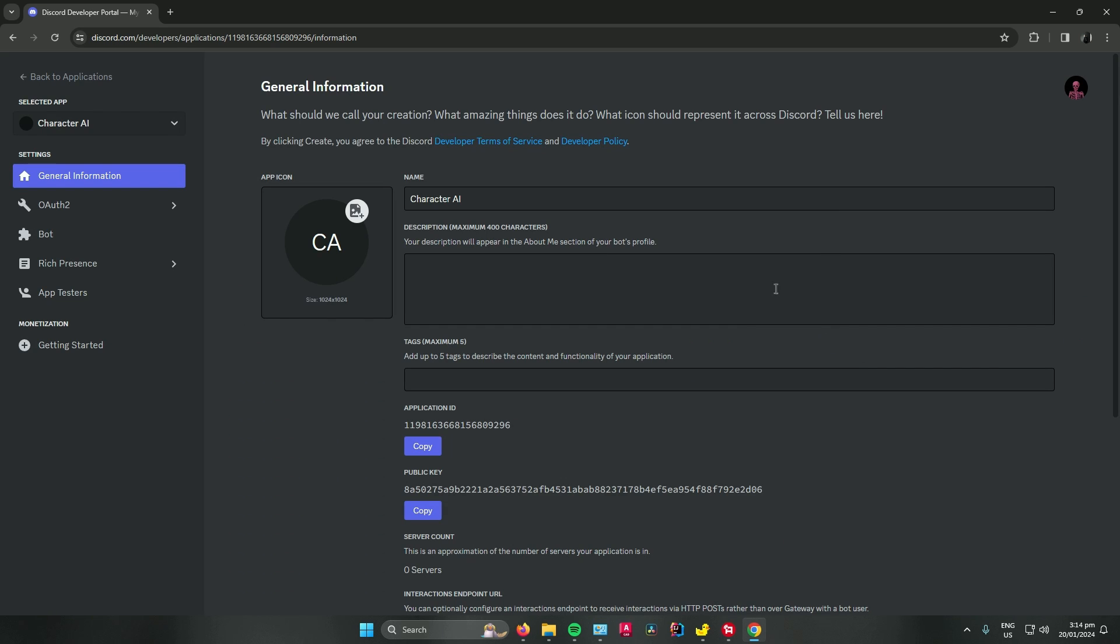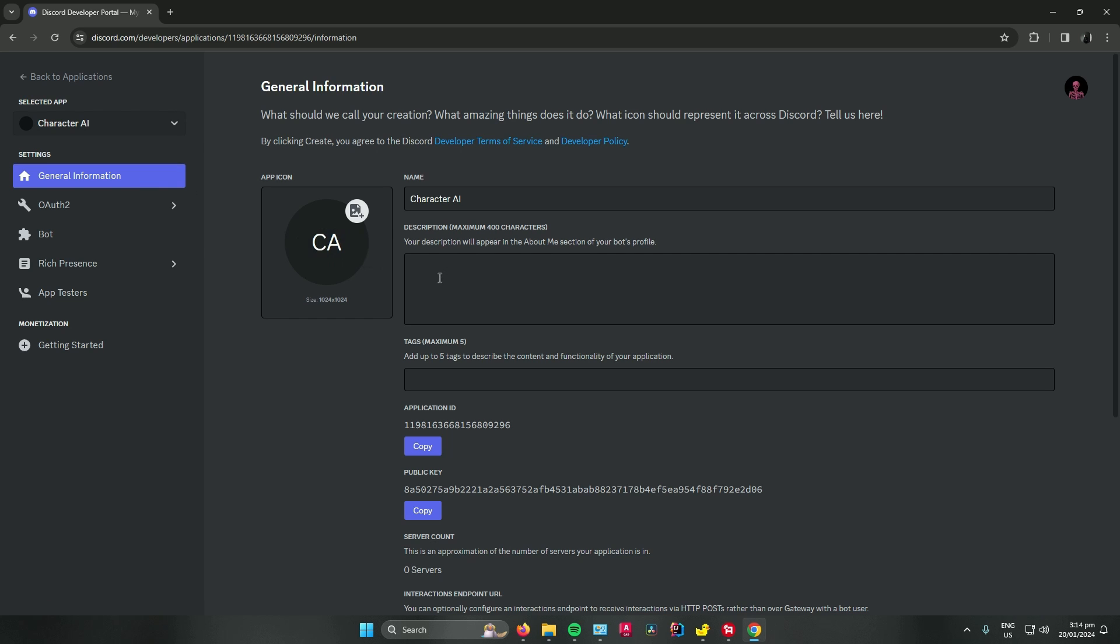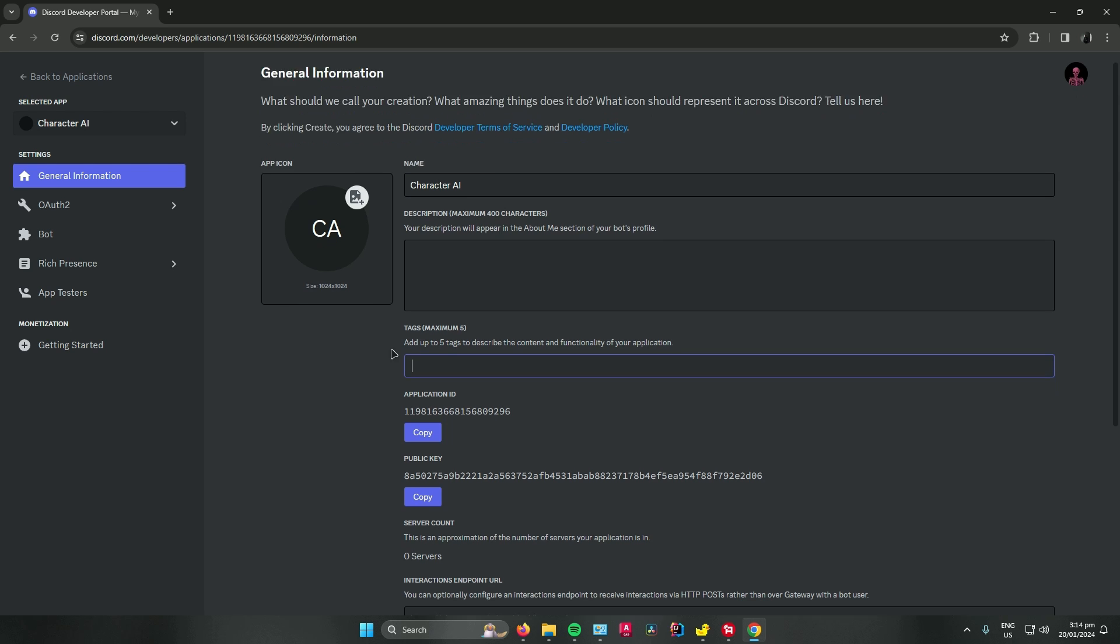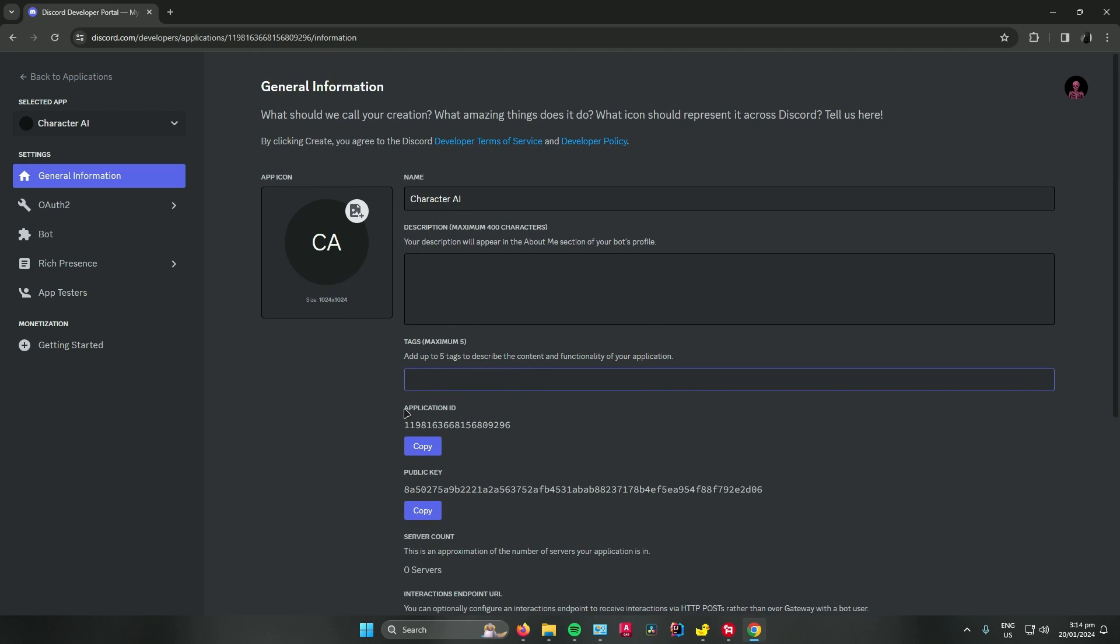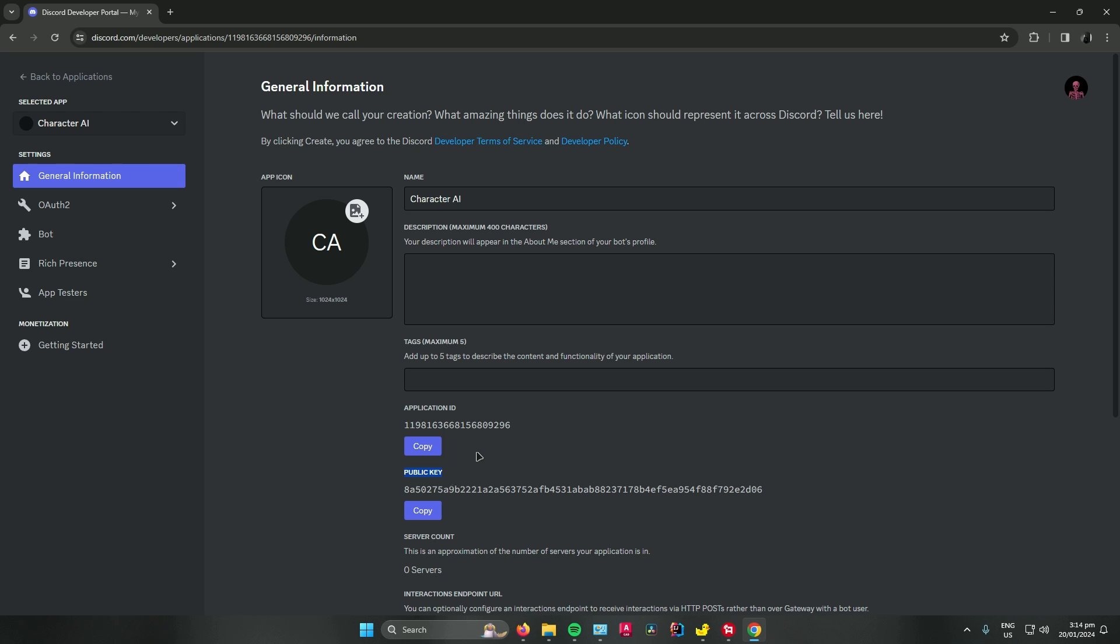Then once you're done, in this general information tab, you can add a picture to your bot, add a description, change their name again, add tags, and so on. And as you can see, you have an application ID over here and public key. You can use these to add your Discord bot into your server.